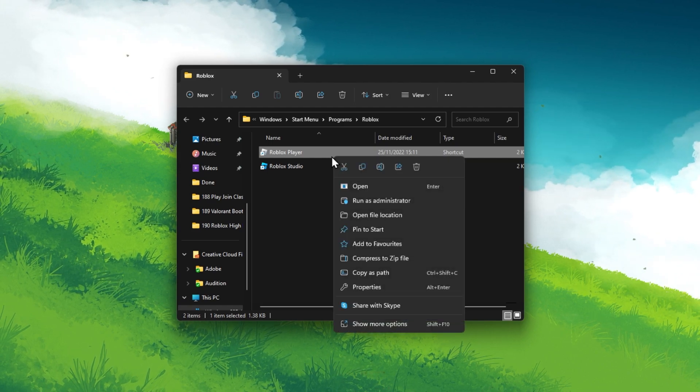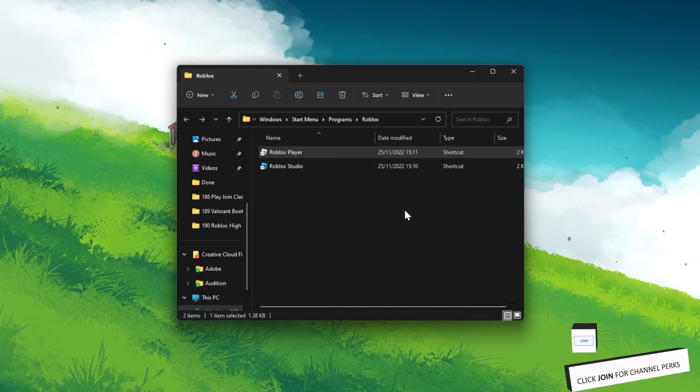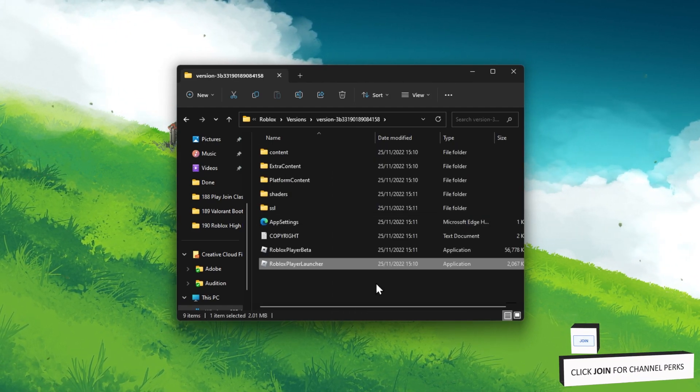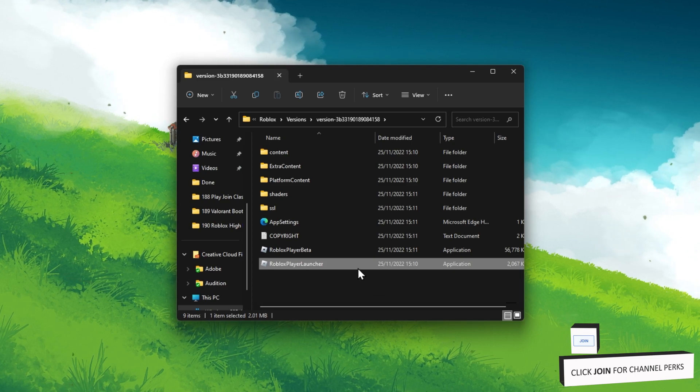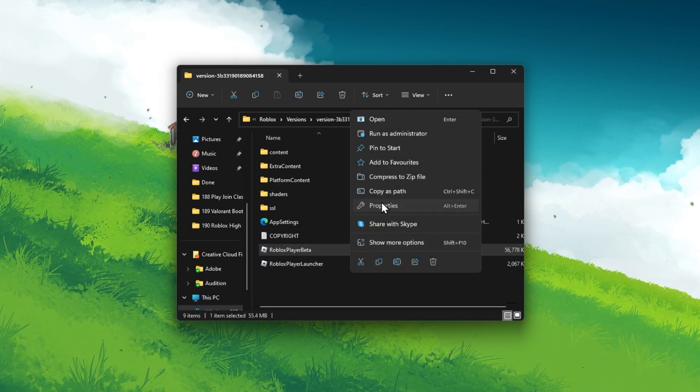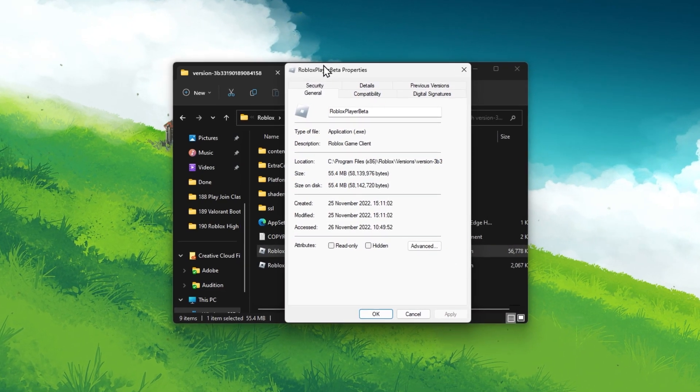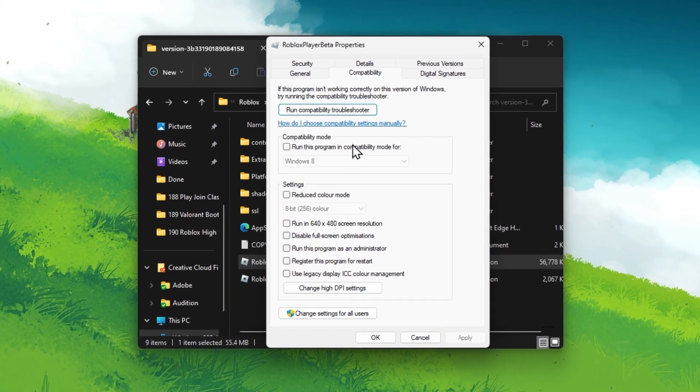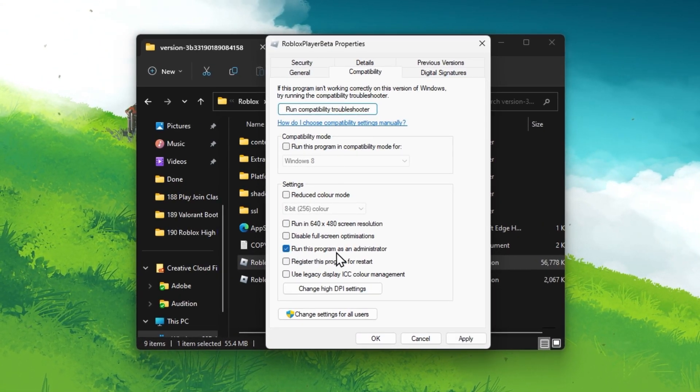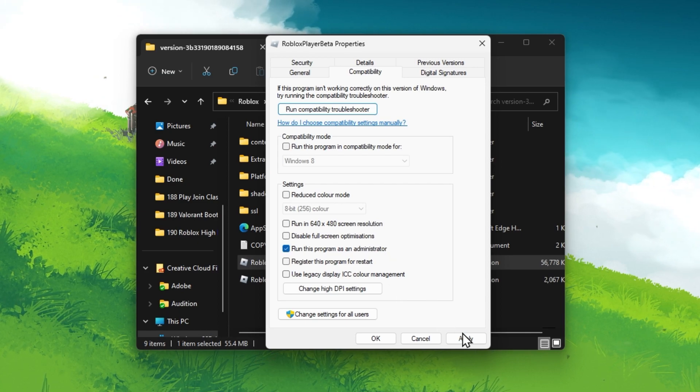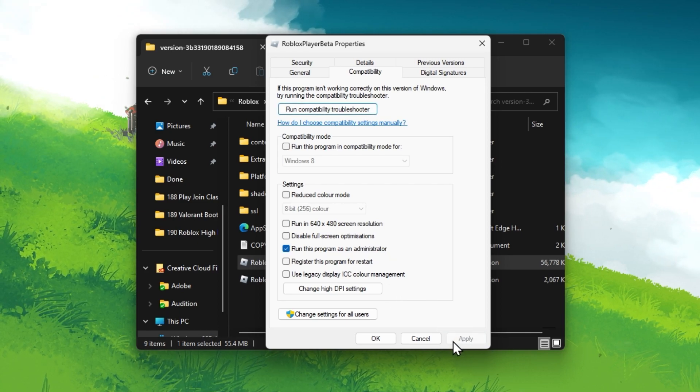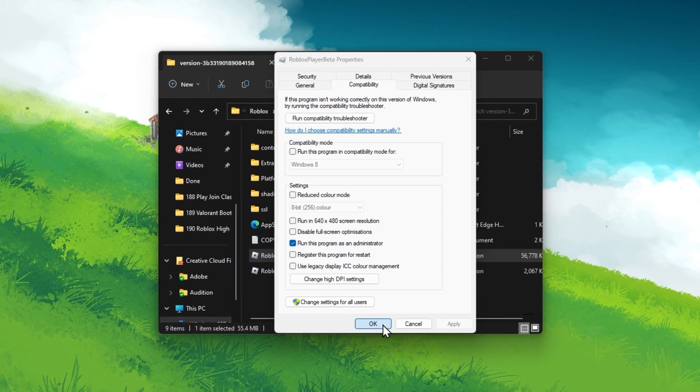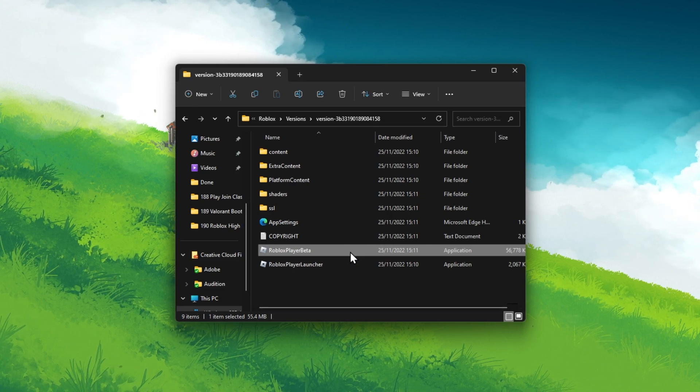Right-click the Roblox Player shortcut and select Open File Location again. Here, navigate to your Roblox Player properties. In your Properties Compatibility section, ensure that the Run this program as an administrator option is enabled. You can then close this window after applying your changes.